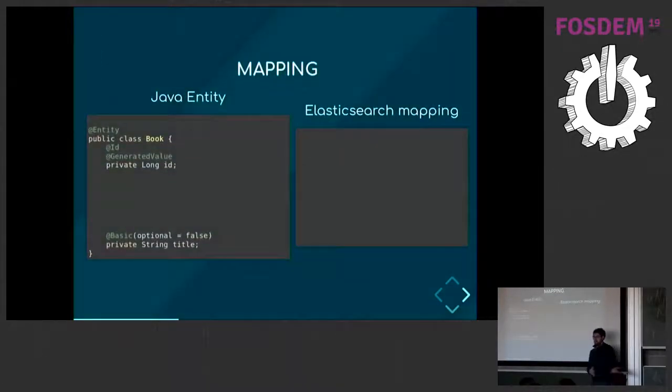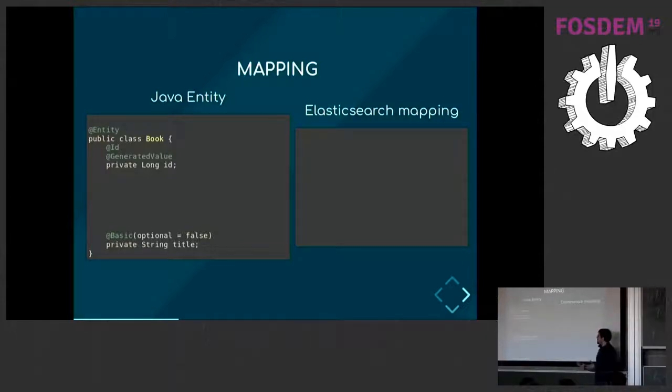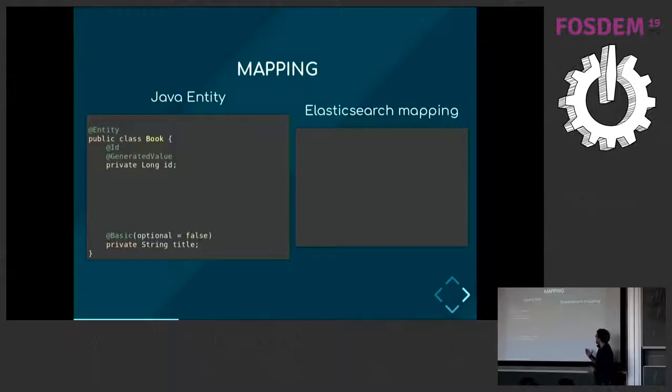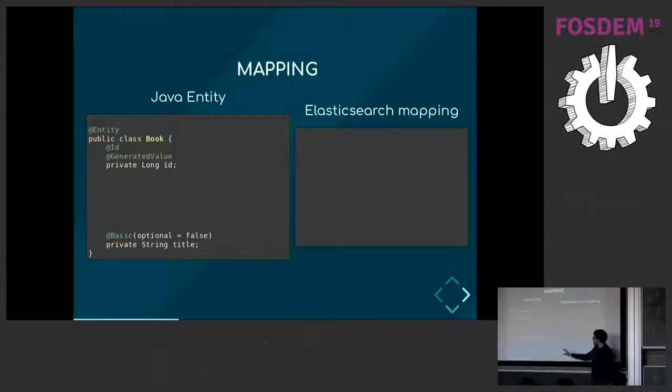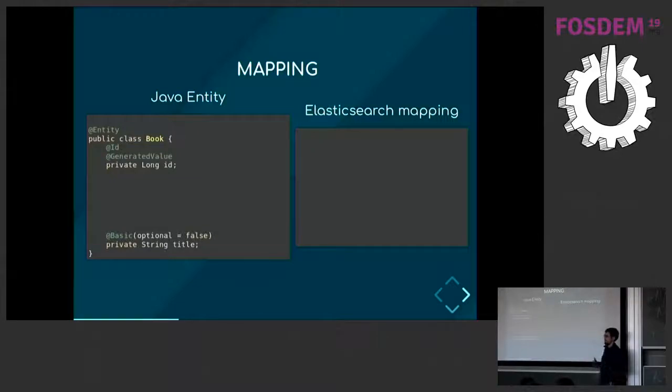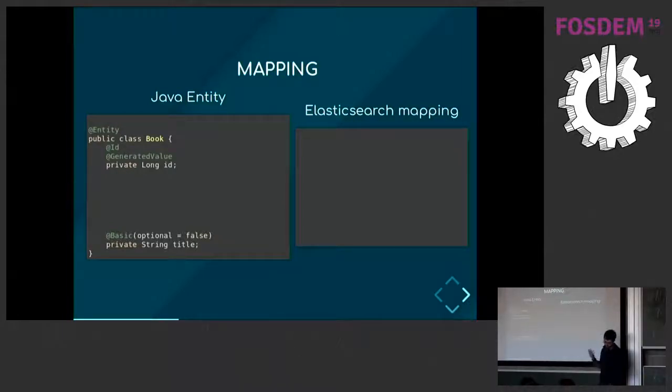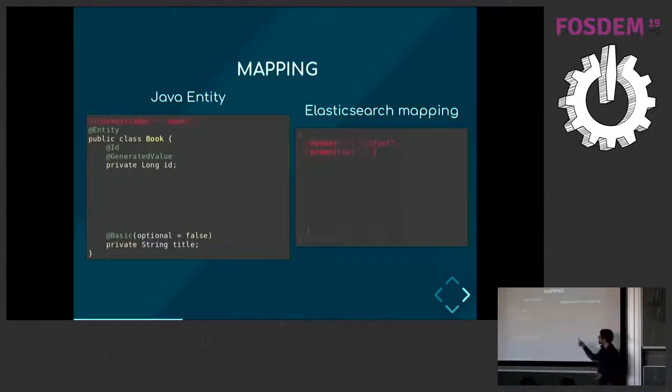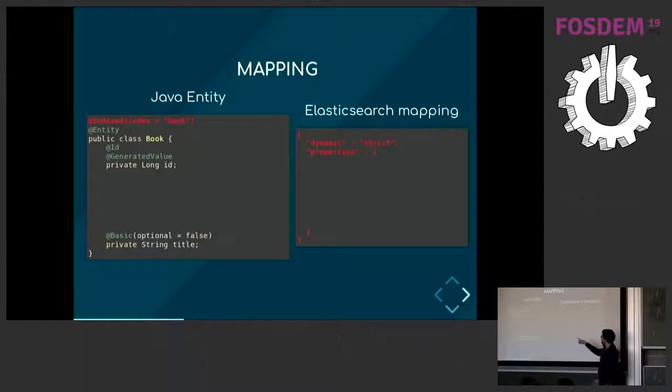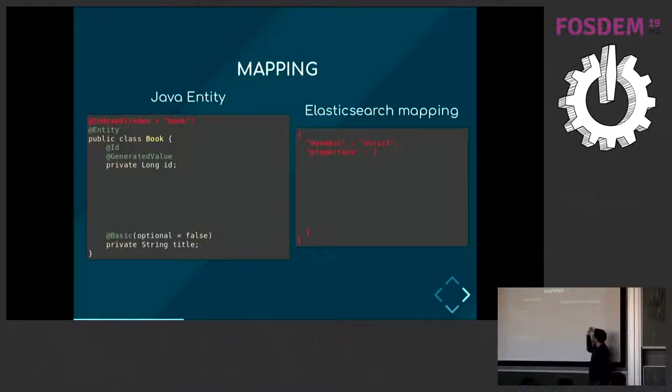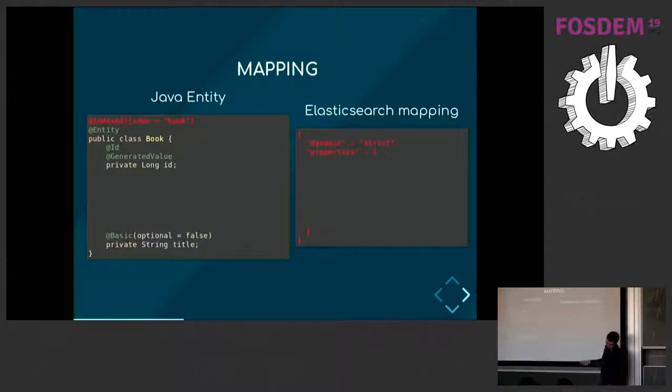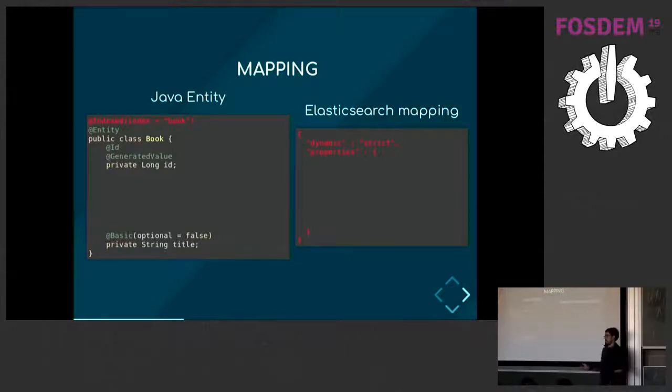Once this is done, you still have to tell Hibernate Search how to map the Java entity to an Elasticsearch document. Here on the left, you have the model for Java entity, a JPA annotated entity. On the right, you have the Elasticsearch mapping. In this state, there's nothing to map the two documents. In Hibernate Search, if you add this annotation, then automatically Hibernate Search will know that you map the book entity to a book index on the Elasticsearch site. If you only add that though, the document will be empty because we don't know what to put in the document yet.